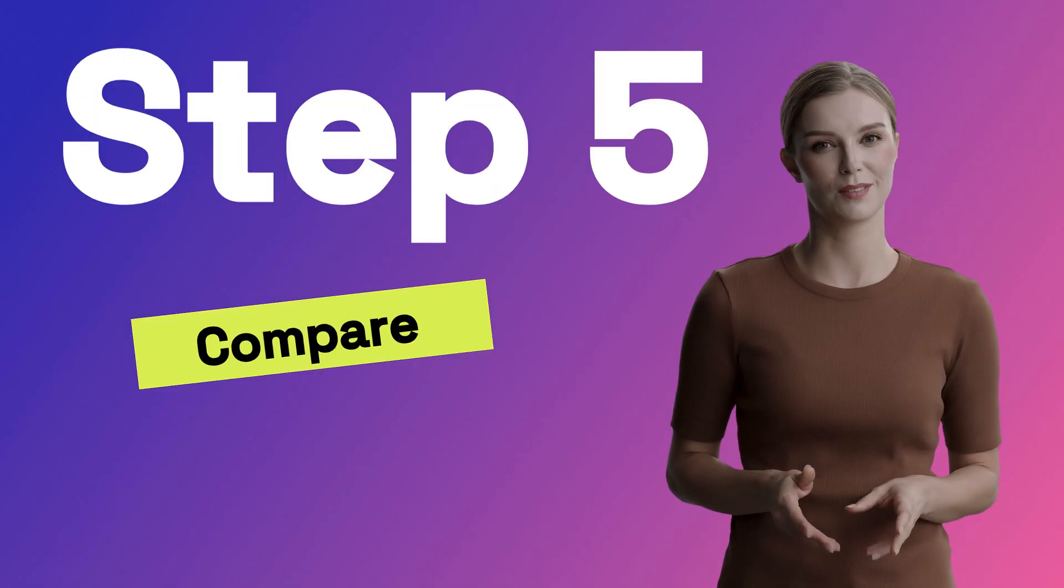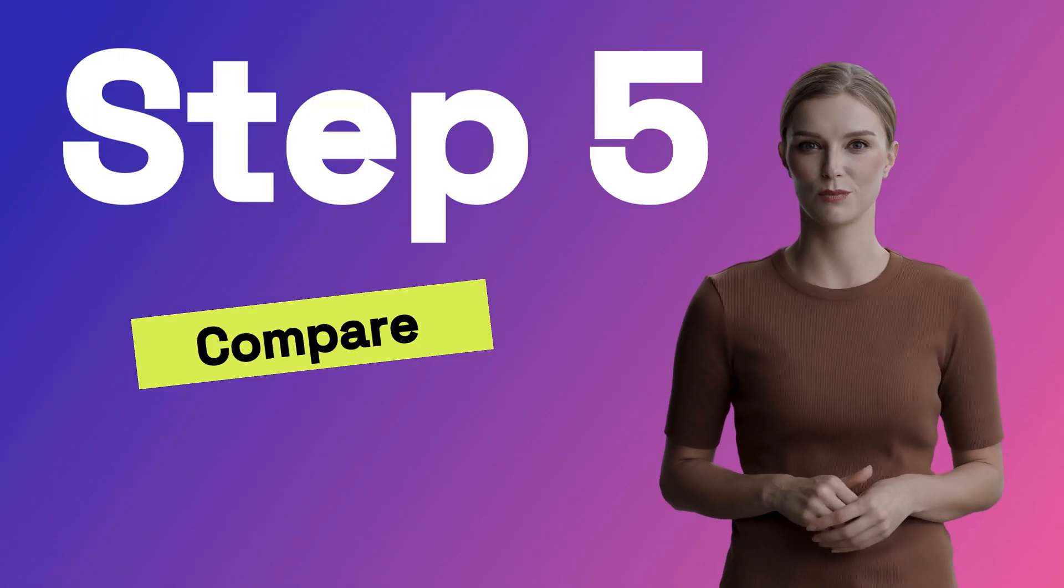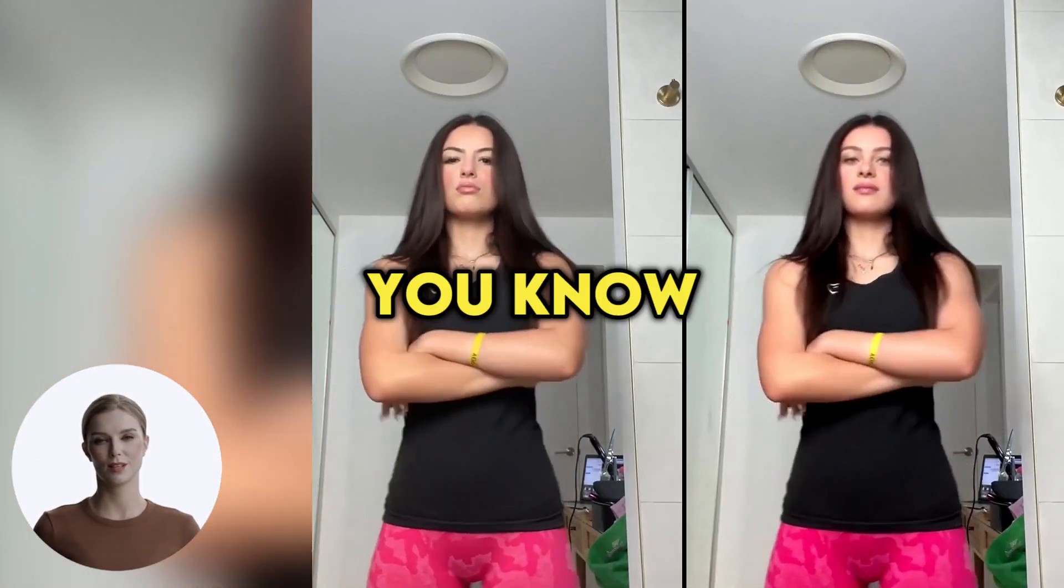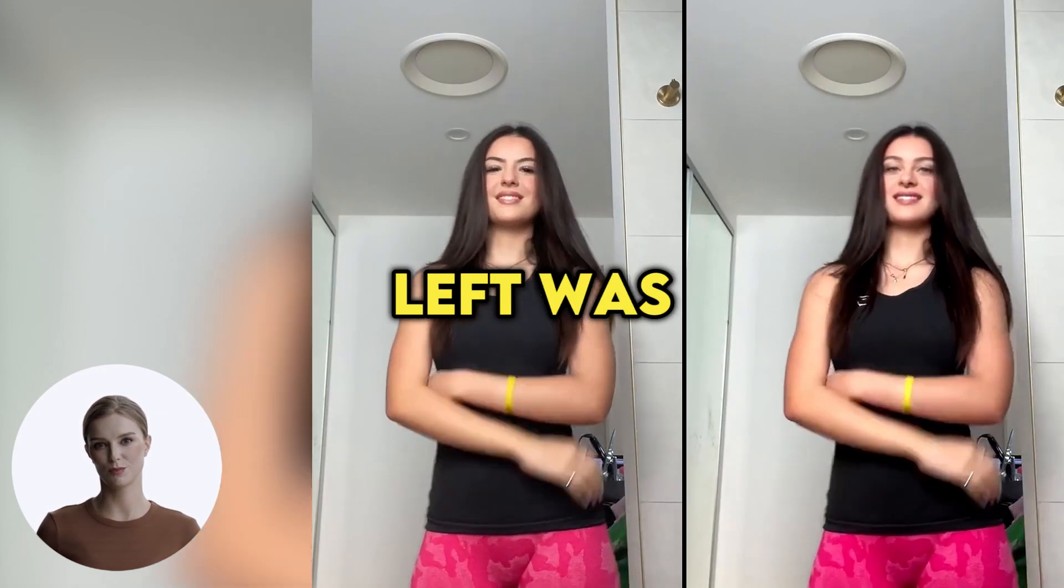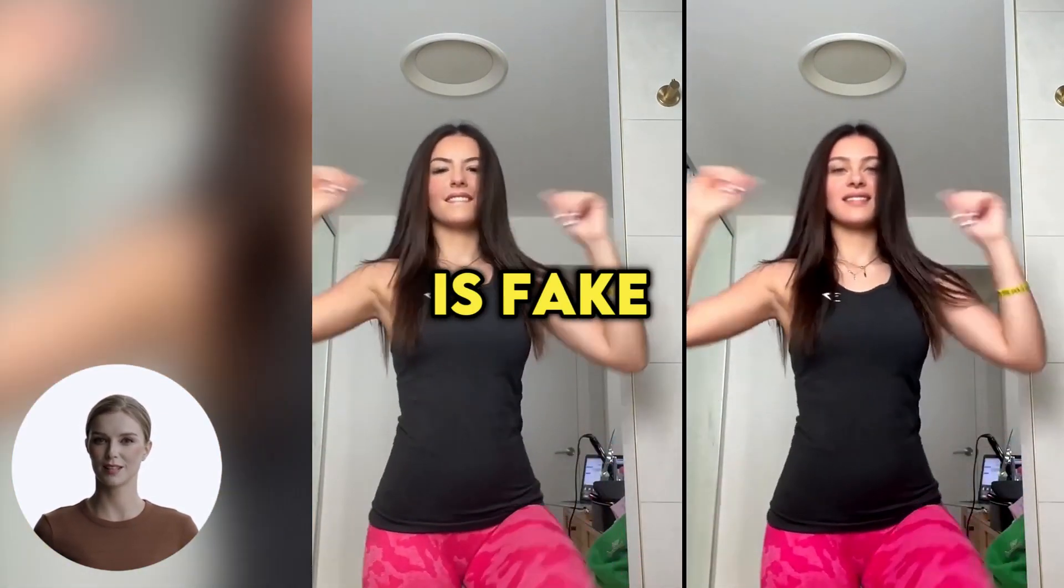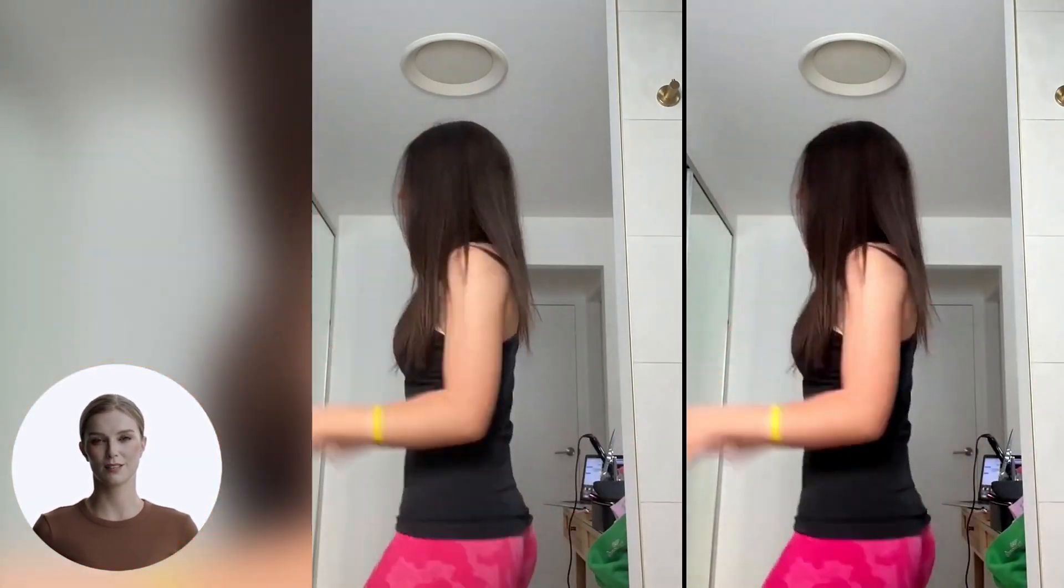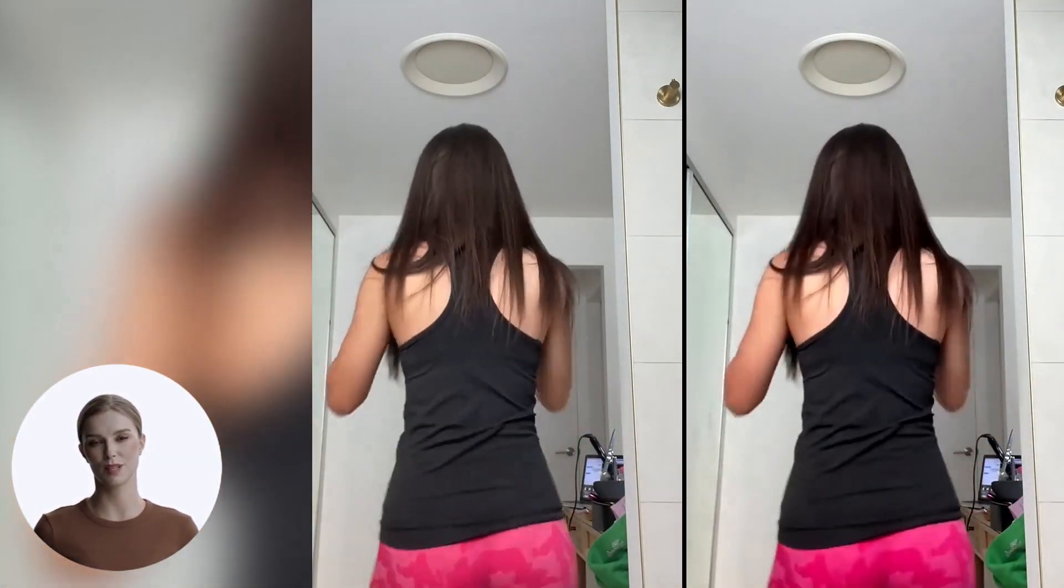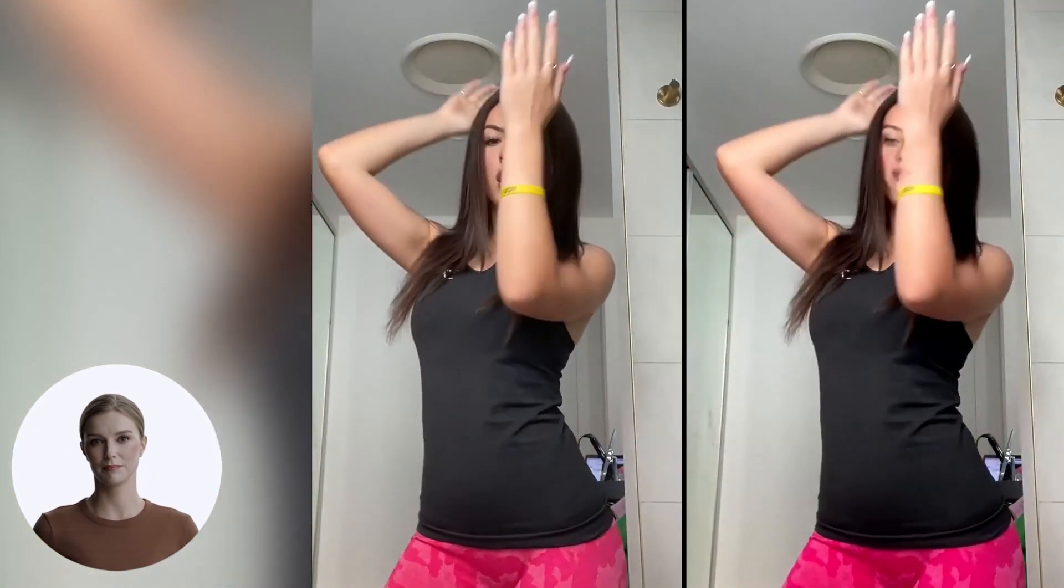Step 5: Let's compare the videos. As promised, now you know the one on left was real, the one on the right is fake. Let's see the live comparison.